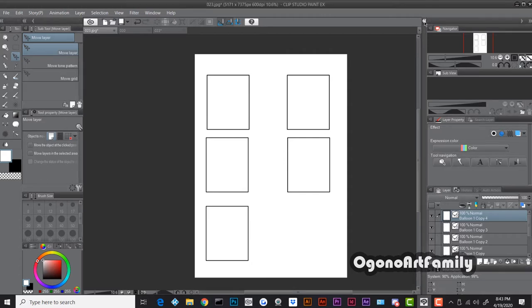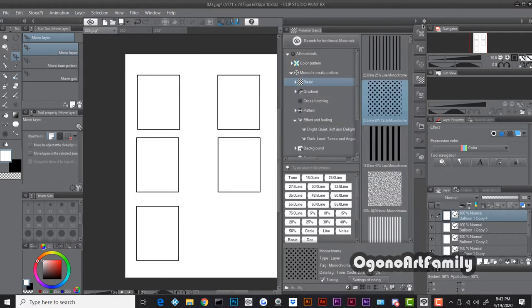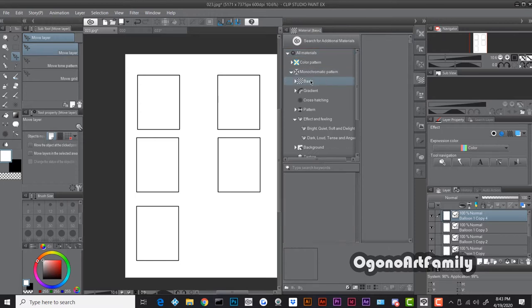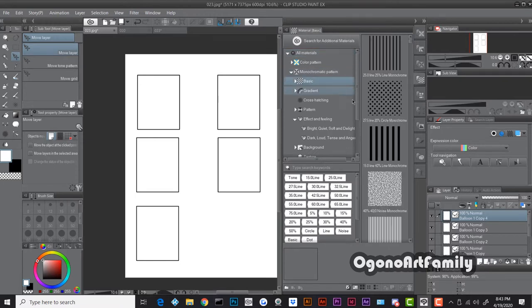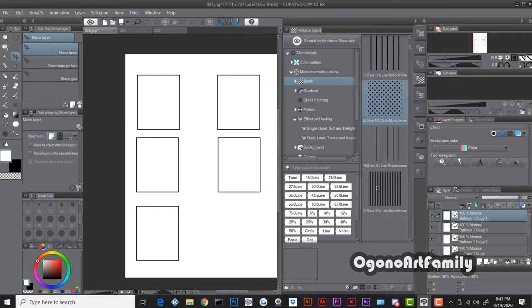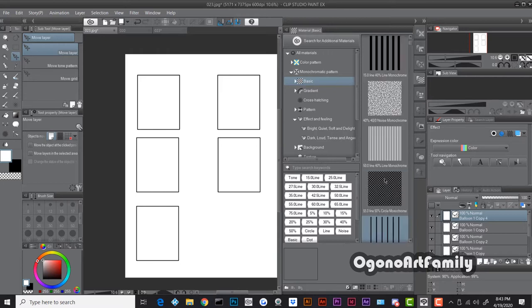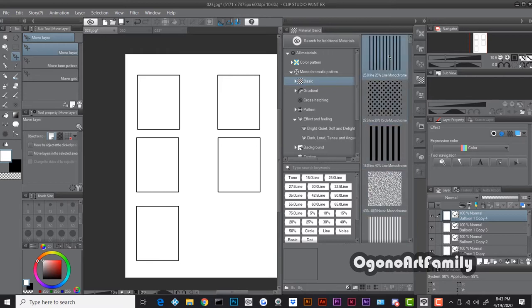To get started, open up this arrow on the right side of Manga Studio, go to Materials, open it up, go to Basic, and you'll have a selection of screen tones to choose from — there are many different variations.